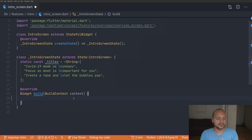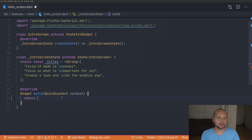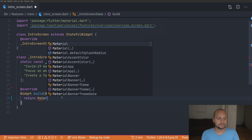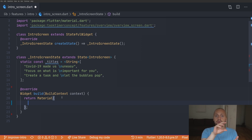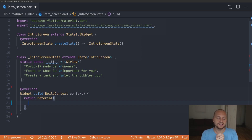To get started we're going to create the build method. For the first part we're just going to think about the background, which is going to be some kind of scaffold or material. Since we're not using an app bar we can just use the material widget. Inside here we're going to decide where to render our widgets — in the center we want the text, and in the bottom right corner we want the skip button. The easiest way to create that layout is using a stack.